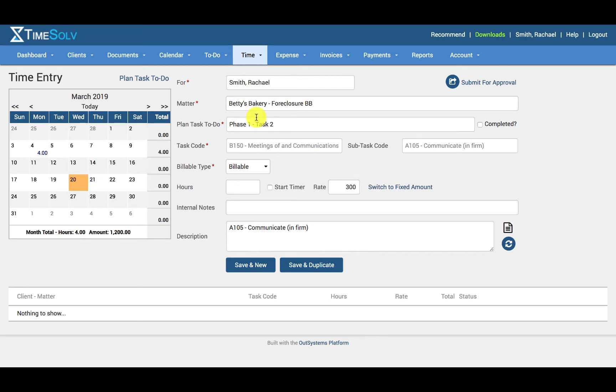Otherwise, if you do not want to pull a plan task to do, just go ahead and type in the matter or double click on the field for a drop down list of all accessible matters.